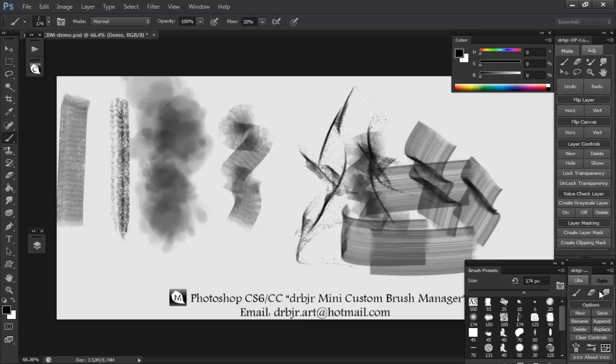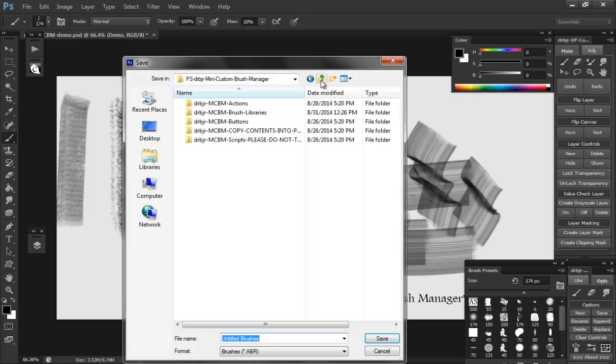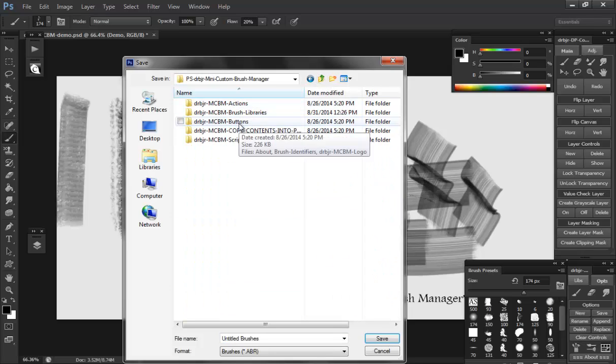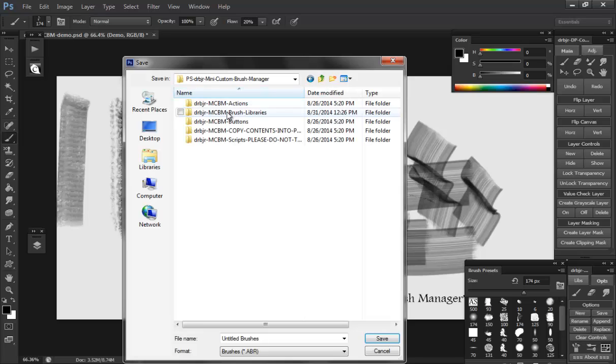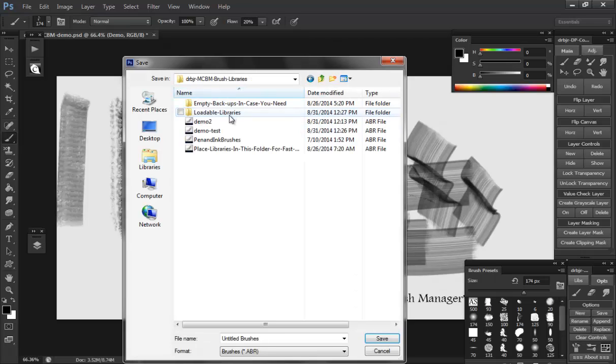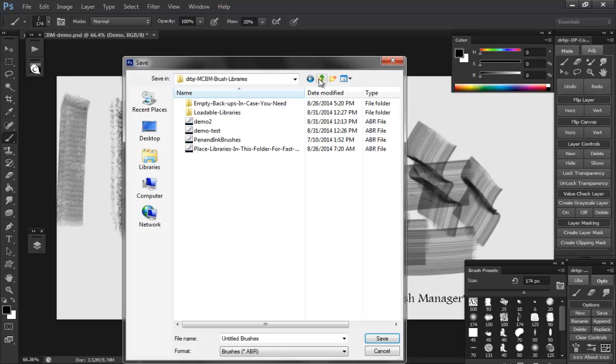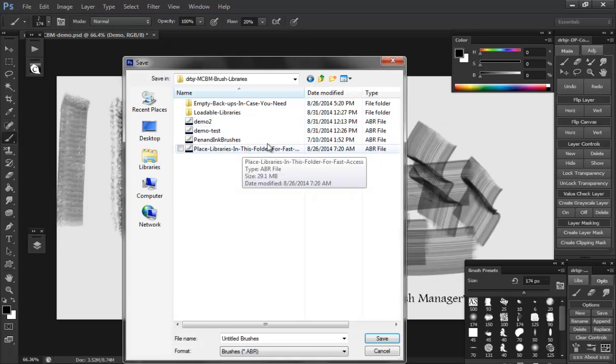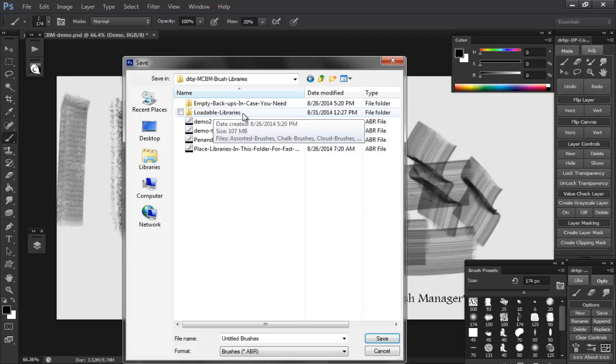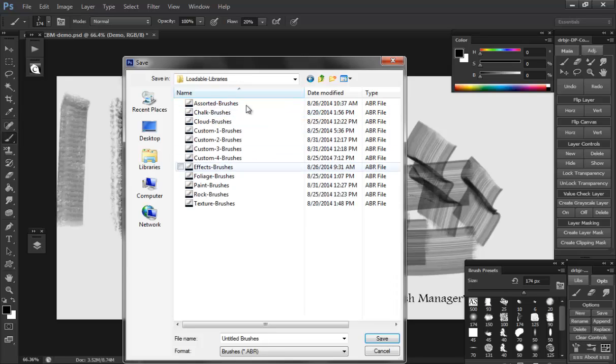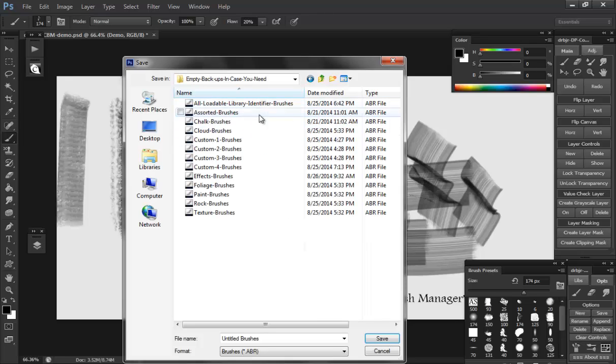The only real limitations are don't change any folder names. Any of these folders in the mini custom brush manager. Don't change any of the folder names. Don't delete anything. Don't rename anything in the loadable libraries. As far as whatever you save in here you can do what you want with. But as far as loadable libraries, don't change the folder names. Don't change the file names. Those are all things that need to be kept the same. Now you do have backups.